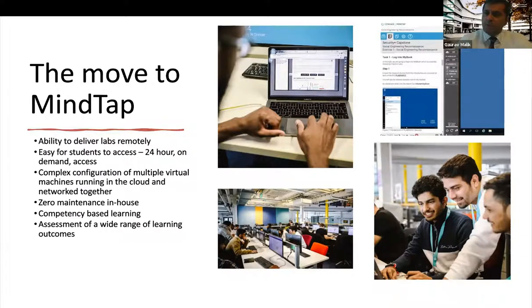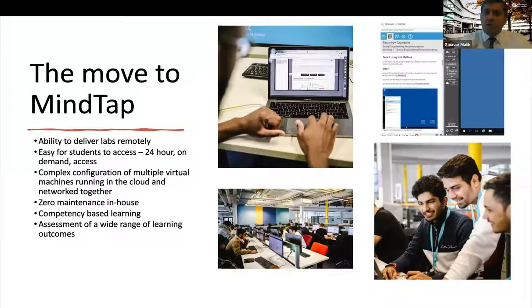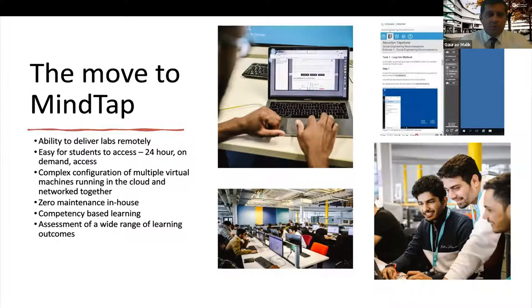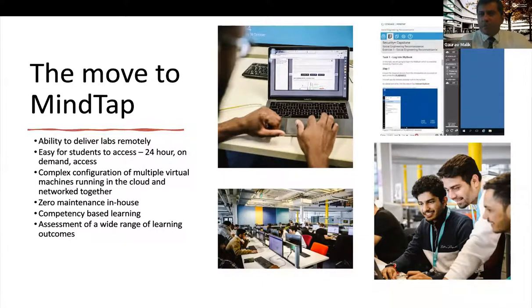So this ability of delivering labs remotely, which came through COVID, now with the students are doing the labs in their own time, and in the labs which we have as well, where we support them. So again, the very complex configuration, and you'll see a screenshot on the right-hand side.